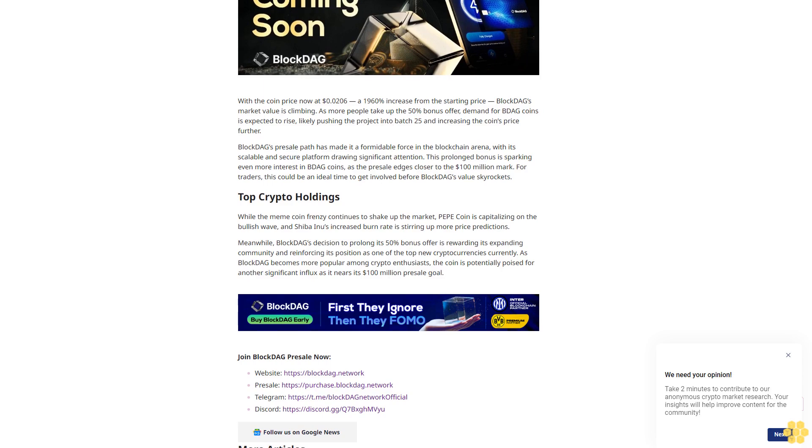Telegram: https://t.me/blockdagnetwork official. Discord: https://discord.gg/q7bxjchmvu. Follow us on Google News.